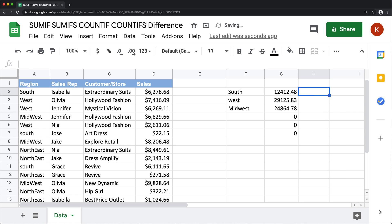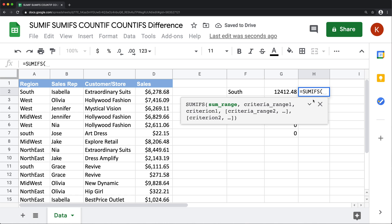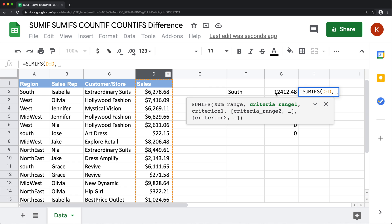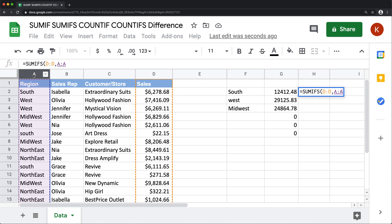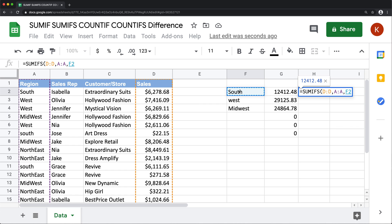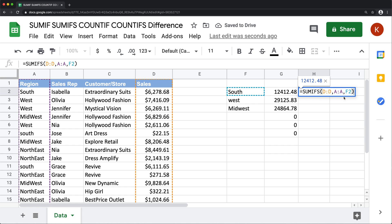if I try to do this using SUMIFS or COUNTIFS, it will not work the same way. So if I do the sum range here, then I'm going to do the criteria range, which is this. And then when I get to criteria, again, if I just select one,